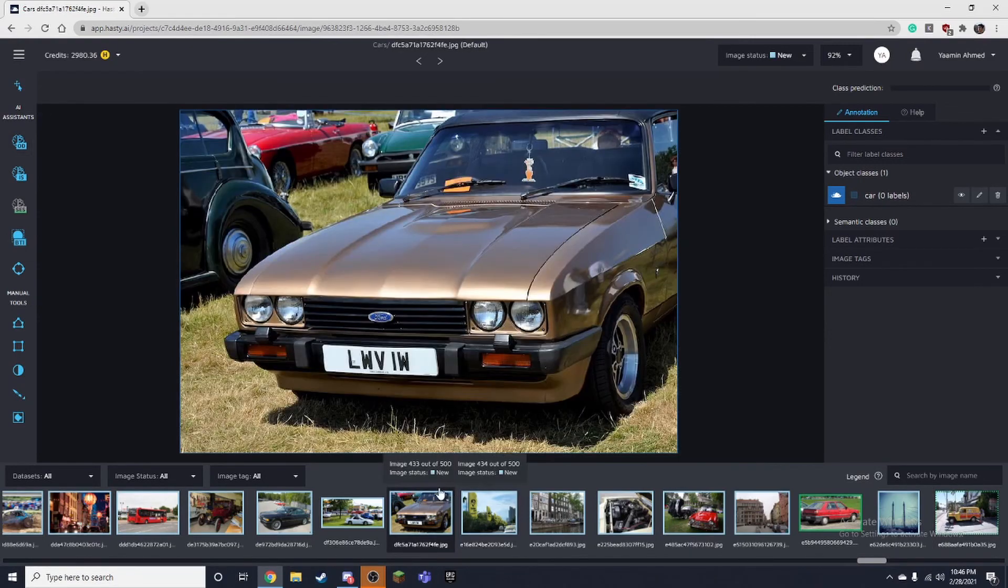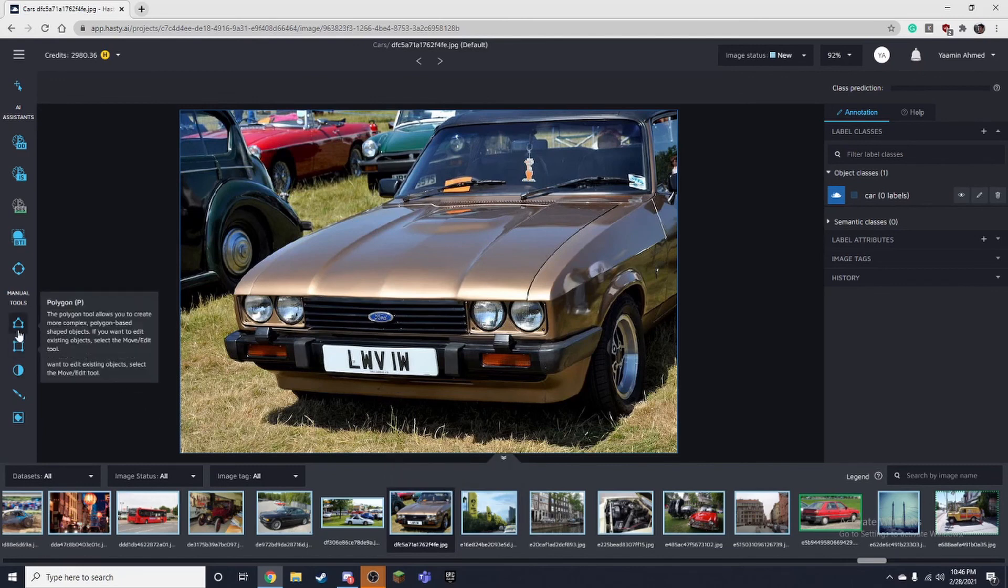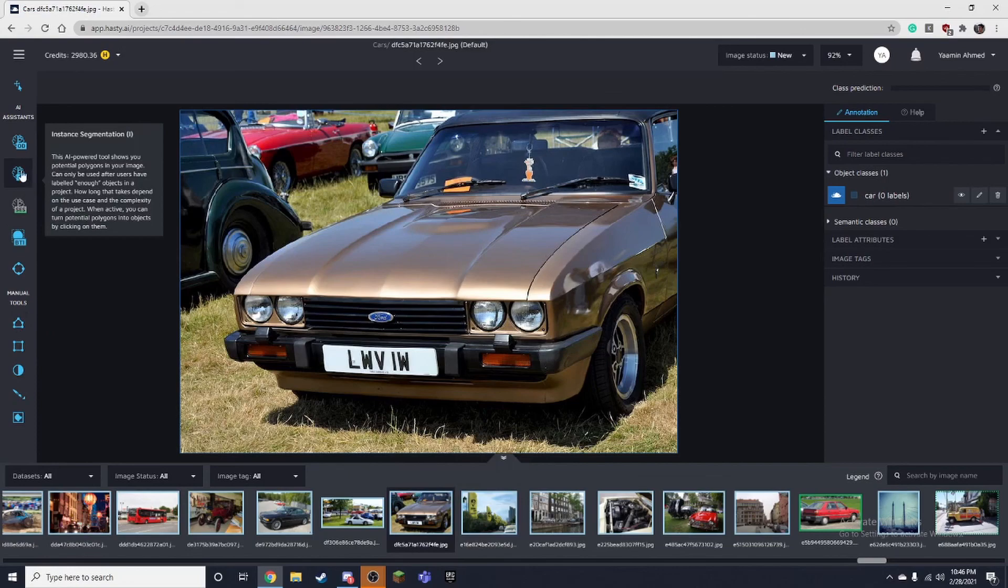That's pretty much it for this tool. In the next video we'll be talking about the polygon tool and the instance segmentation.